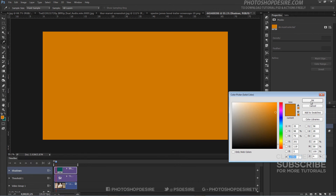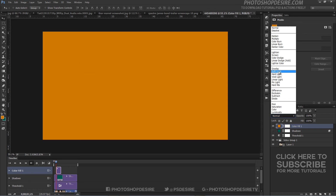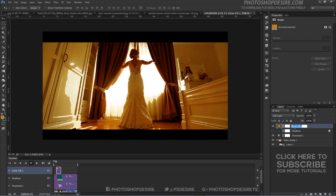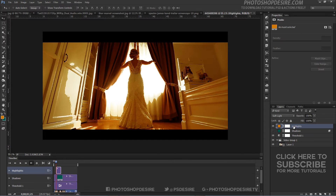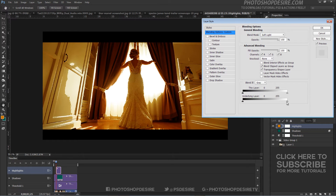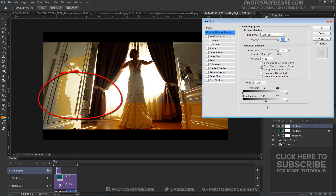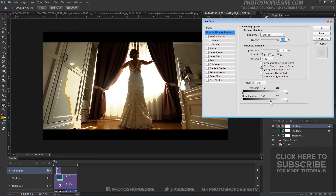Similarly, I use an orange solid color layer and change the blending to Soft Light, naming it Highlights. We want the orange to only affect the highlights area of the video. Double-click on the layer to get the Blend If sliders options panel, but this time we want to preserve the shadows, so drag the black triangles to the right. Once again, split them to feather the blend.